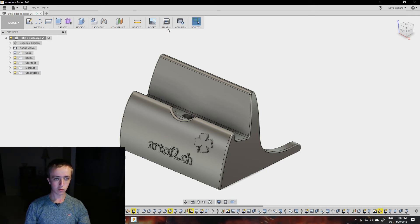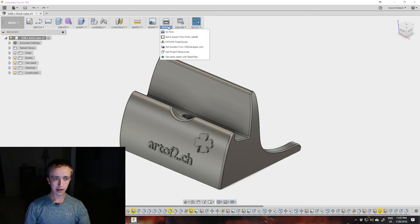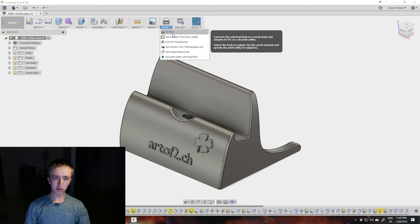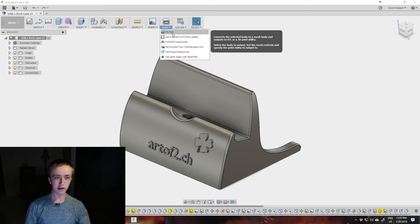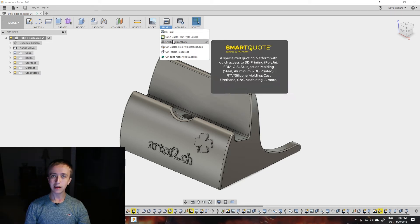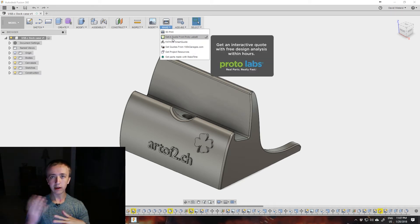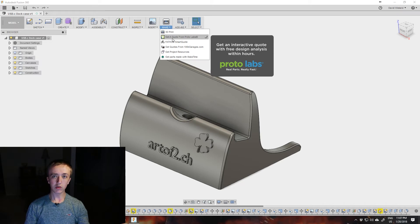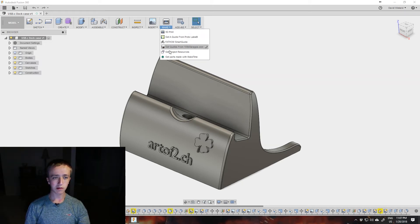You go over here to Make, and there are different things here. You can either just 3D print, that's where you create your STL file, but you can also directly get a quote from different online printing services if you don't have a 3D printer yourself, which is really handy that it's built directly into it.